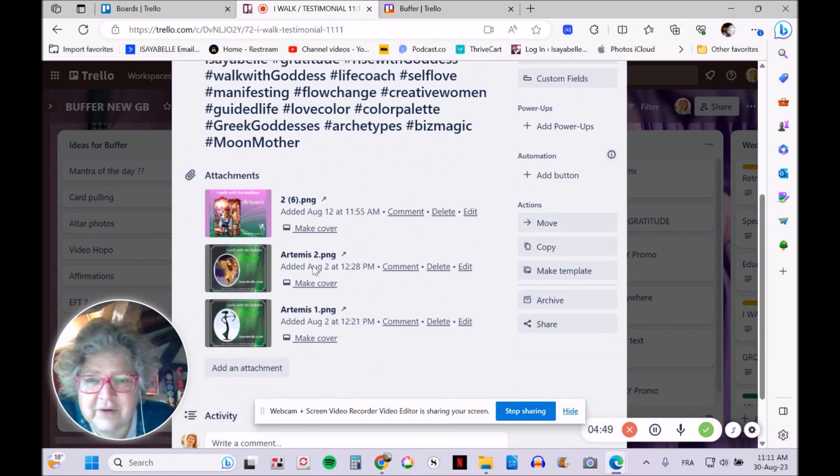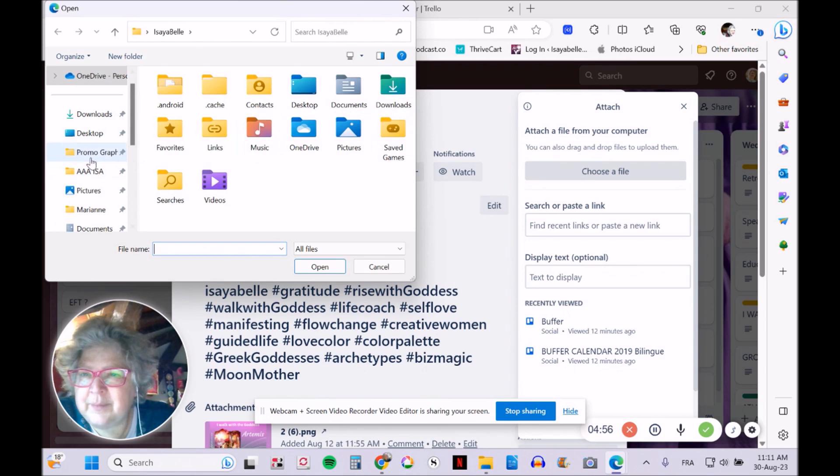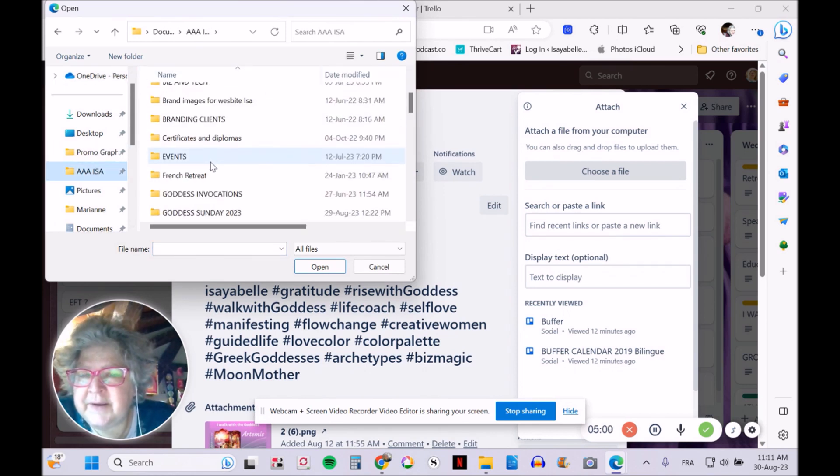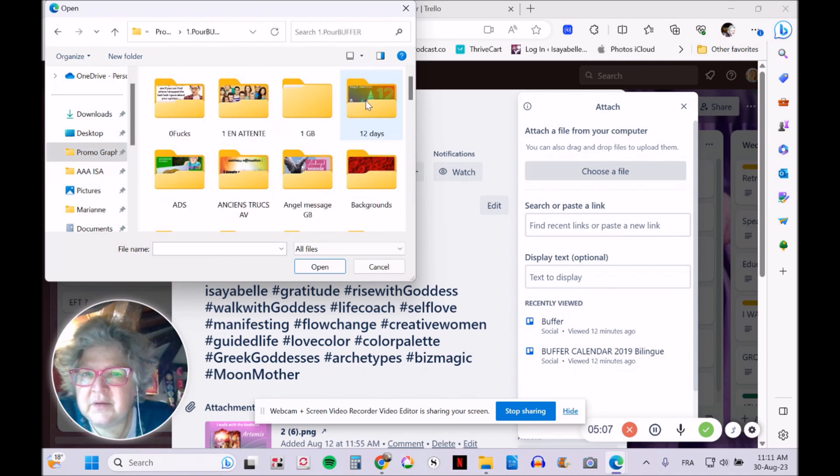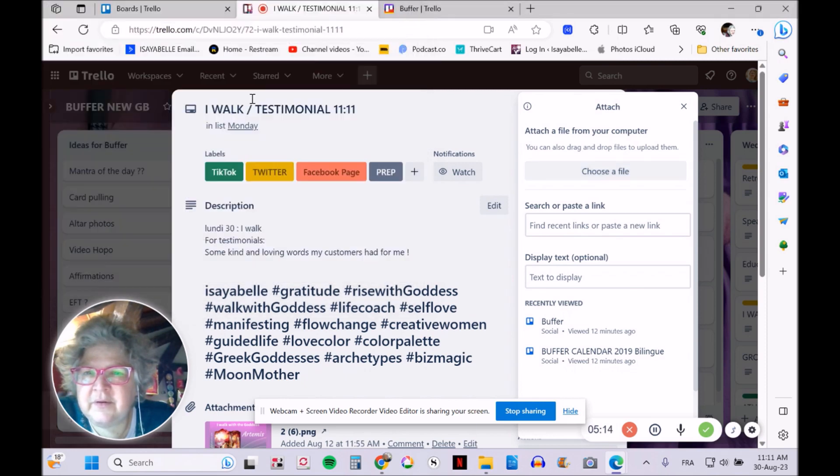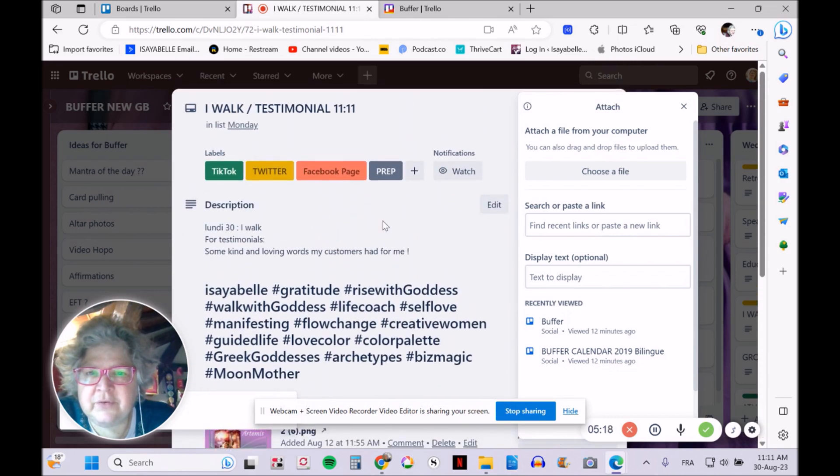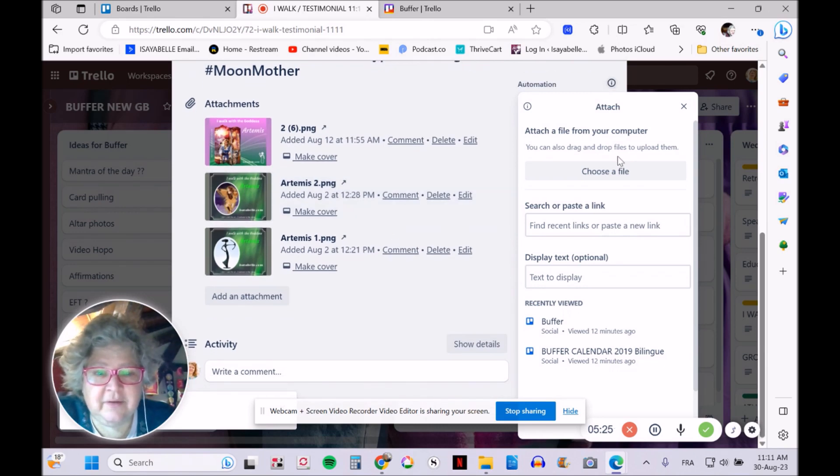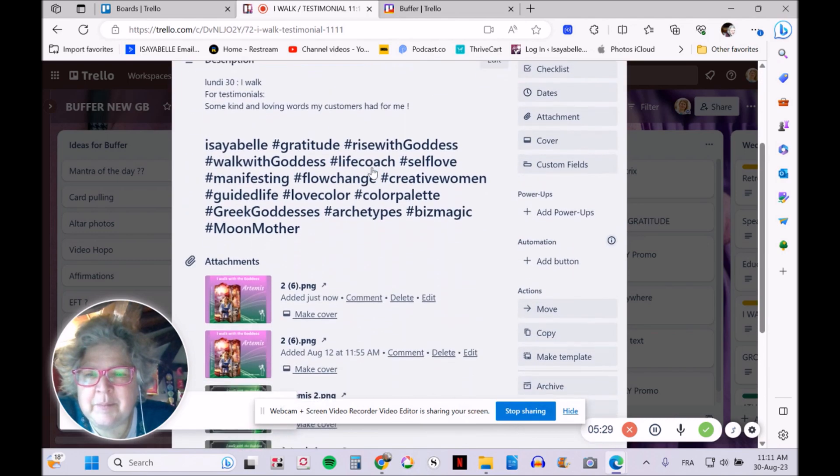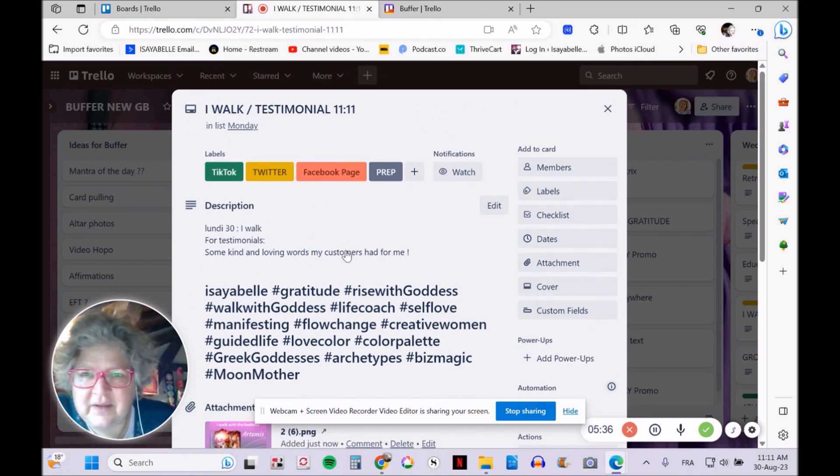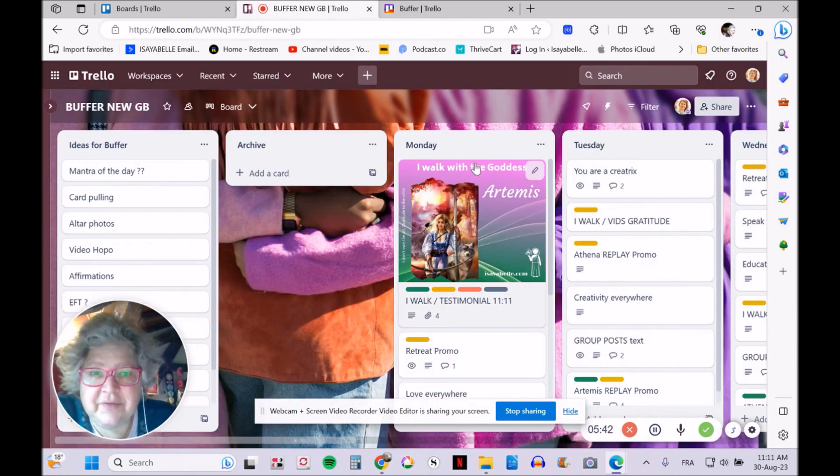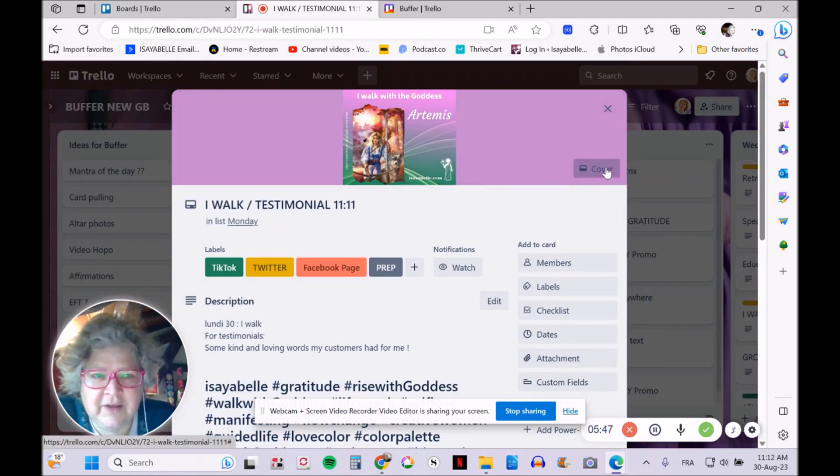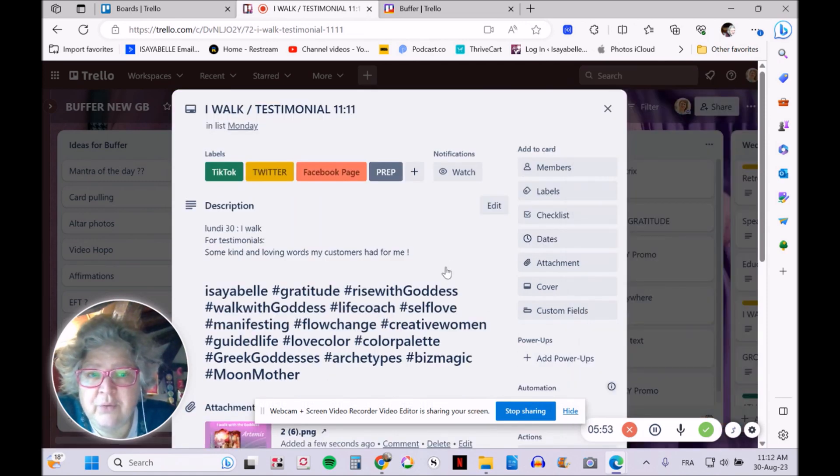I upload the images as attachments. I can choose a file from my computer—let's go find it in the promo graphics folder. Let's say it's Monday and I want to upload this one. One thing that might happen is you can make it a cover for your card on Trello. I don't like that because it gets confusing, but you can if you want.